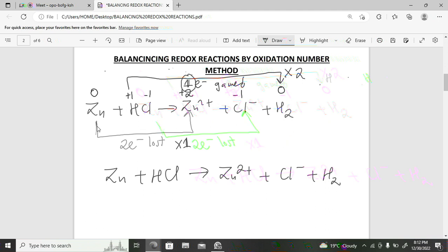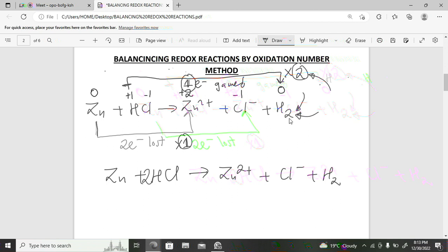We place a two in front of HCl. For hydrogen, we don't add a separate coefficient because H₂ already has a subscript of two — the molecule accounts for two hydrogen atoms, so no additional coefficient is needed on that side. After multiplying by the swapped electron numbers, proceed to balance by inspection.